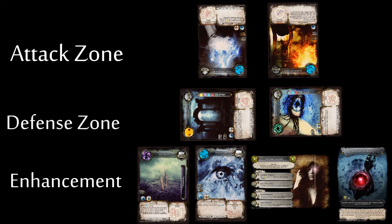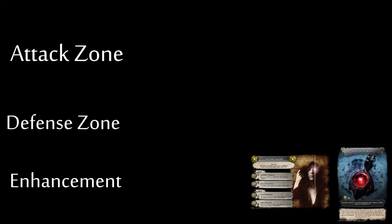To resolve a spell, first any costs to sustain the spell are paid. Then the spell impacts or causes its effect. And finally, a Duration Chip, if it has one, is removed.